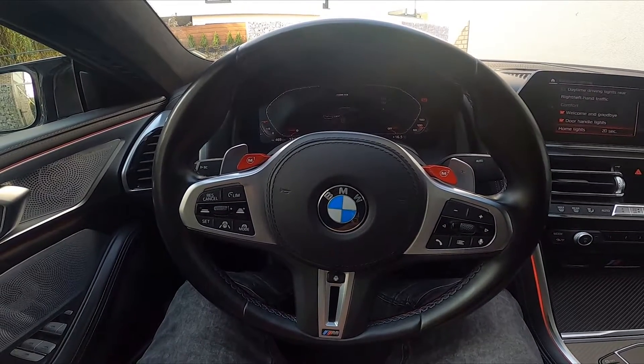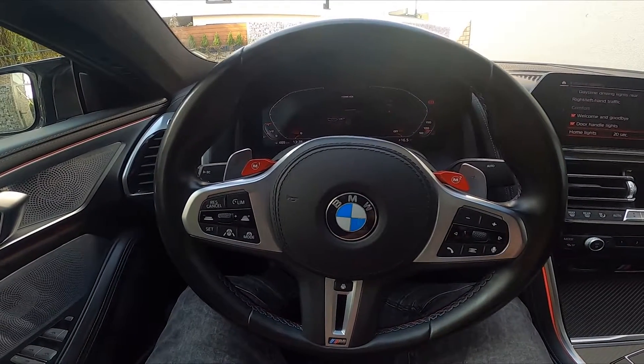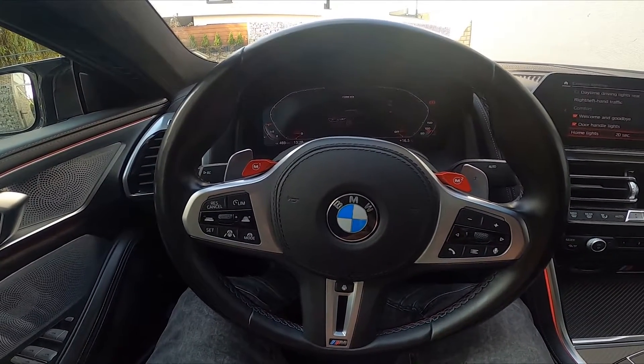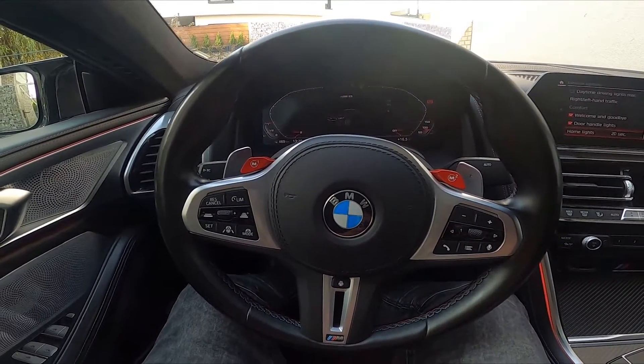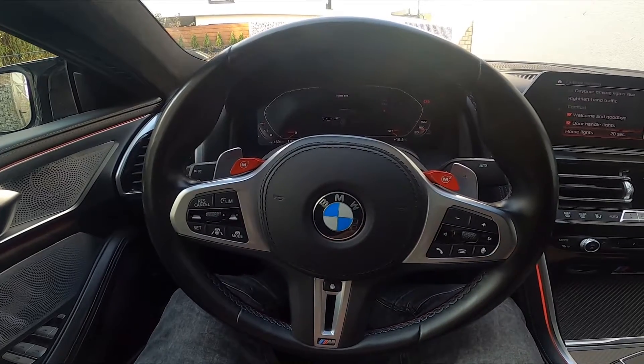Hello, today I'm in a BMW M8. In this video I'll show you how to change the home lights duration.